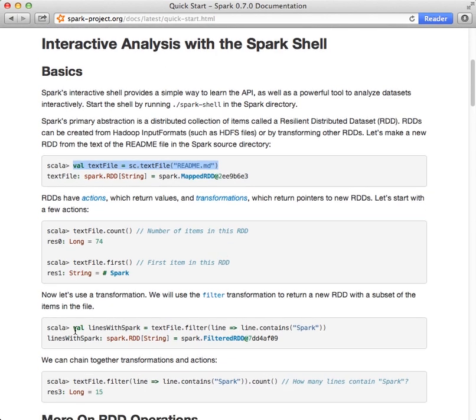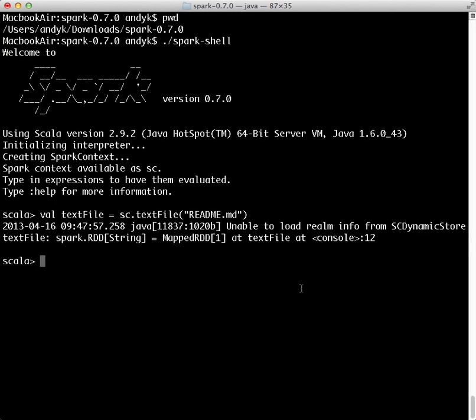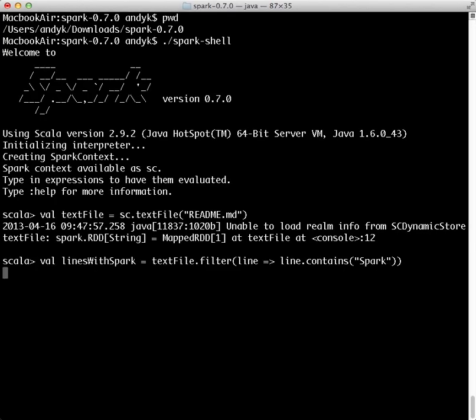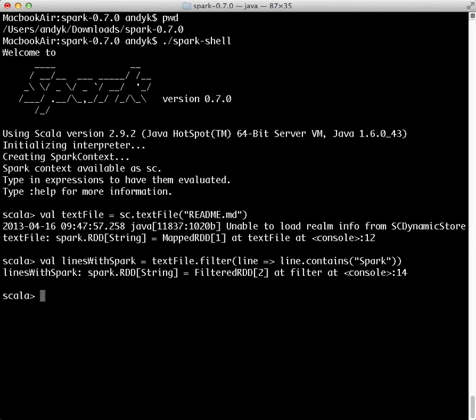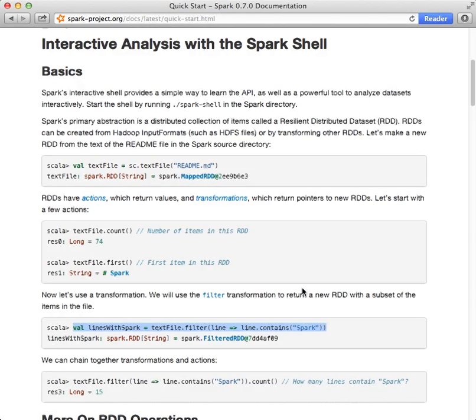And then we'll set up a variable called linesWithSpark, which simply contains a filtered set of lines, only those that contain the word spark. Excellent.